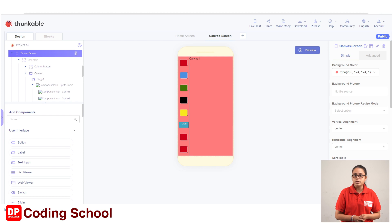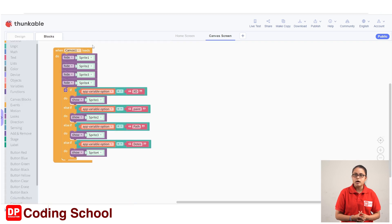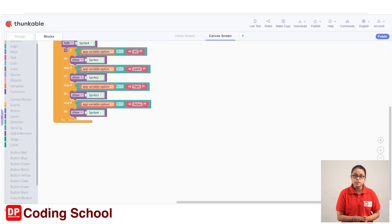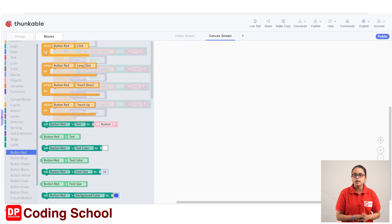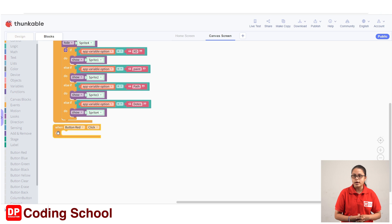If you want to draw the color, you can select the color. First, you can click the interface with the red color button. You can click the red button, and to drag the button, you can click the red button.